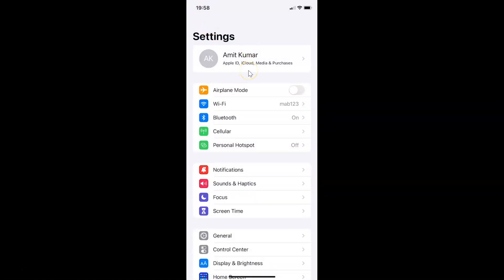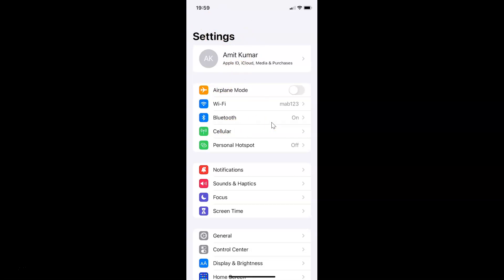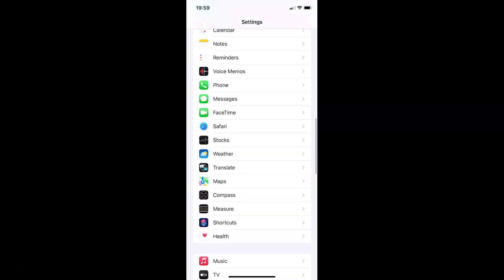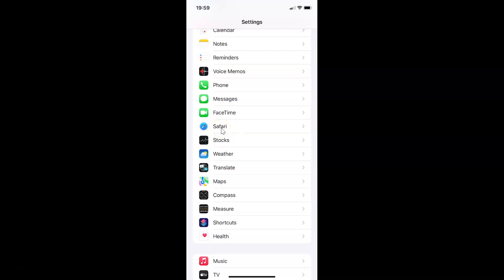To enable reader view automatically in Safari browser for all websites, open your Settings app and scroll down to Safari. Let me go to that — here I have Safari, so tap on it to open it.